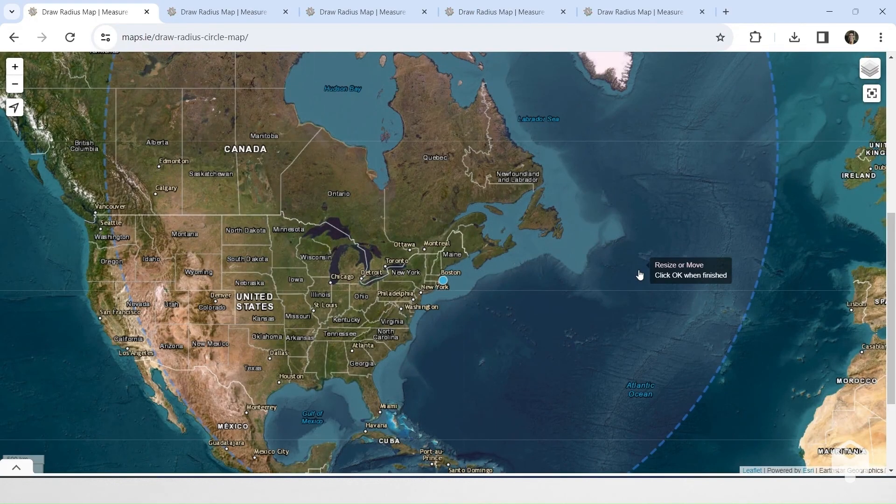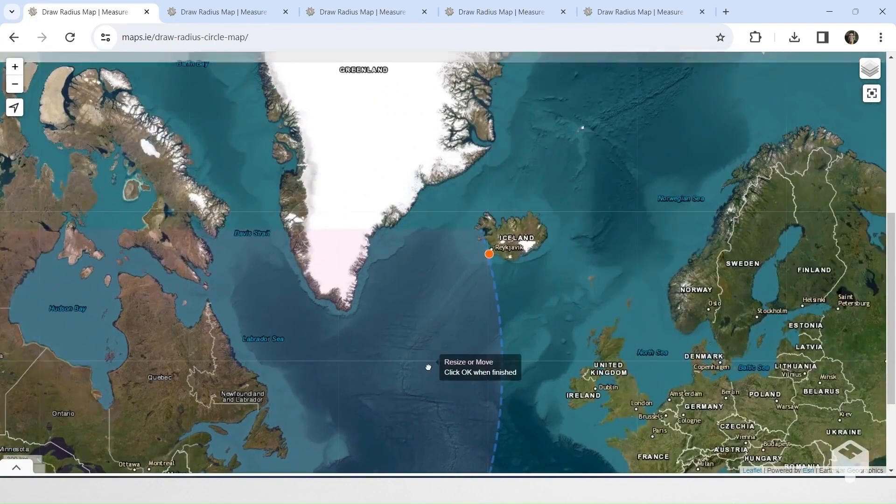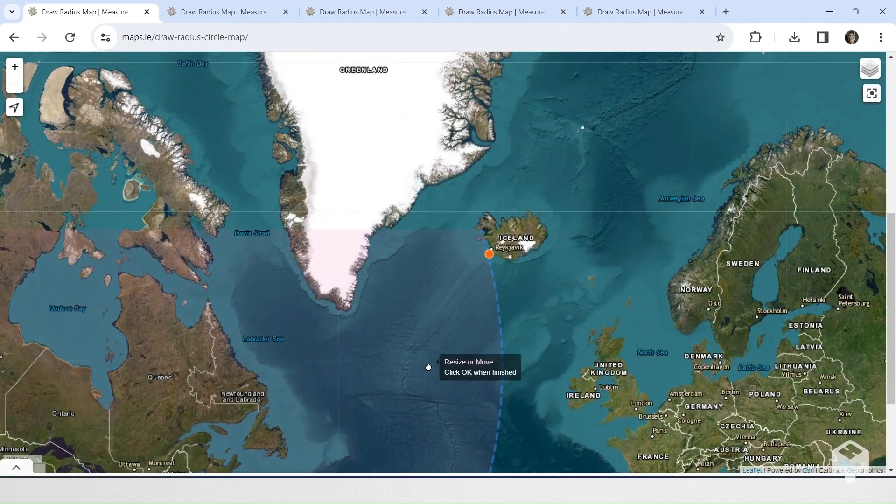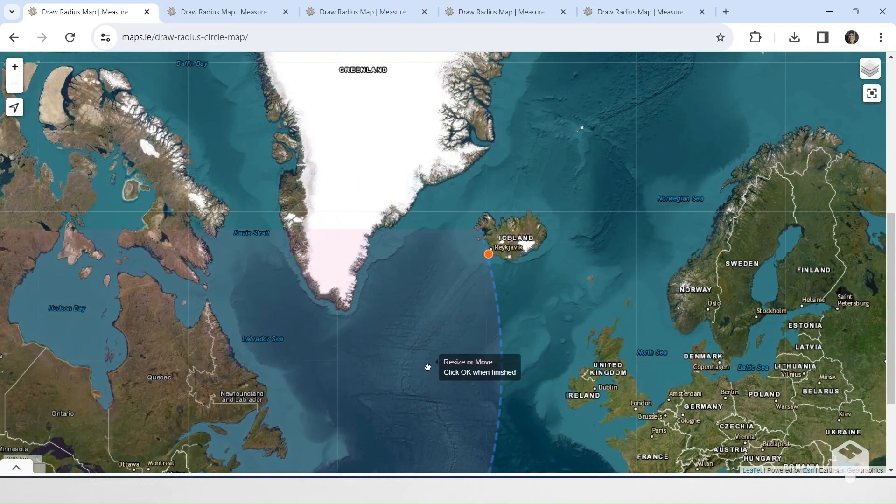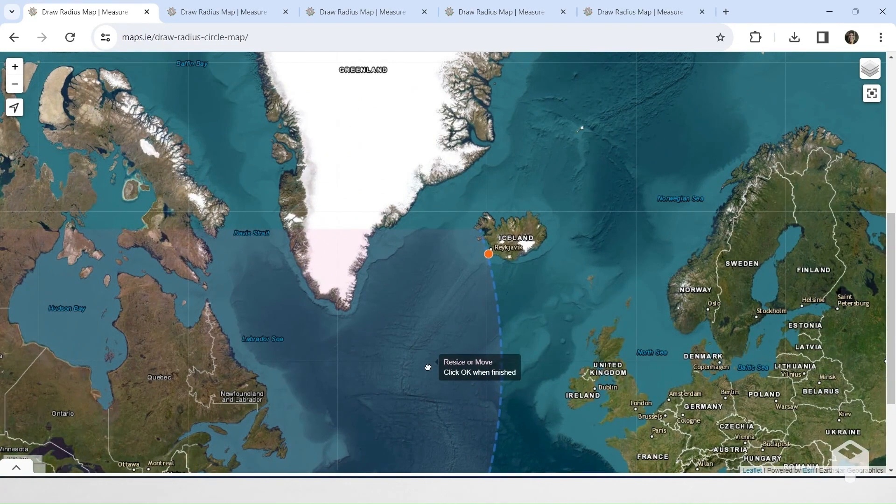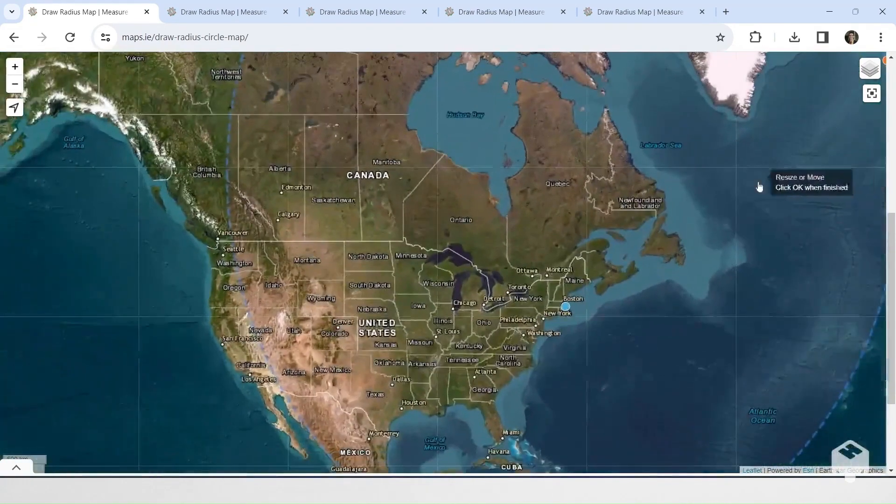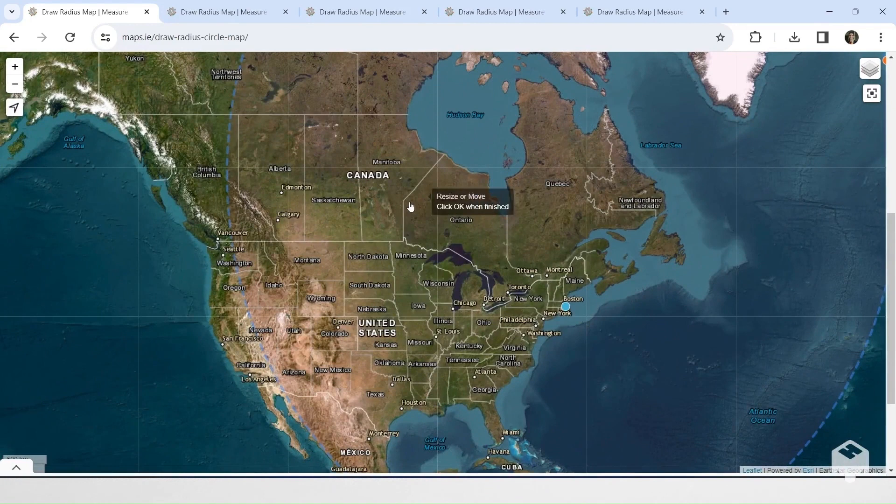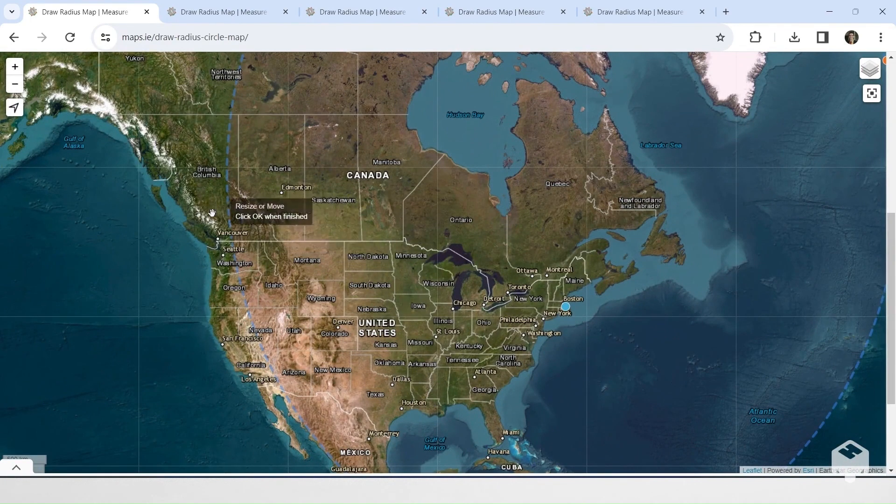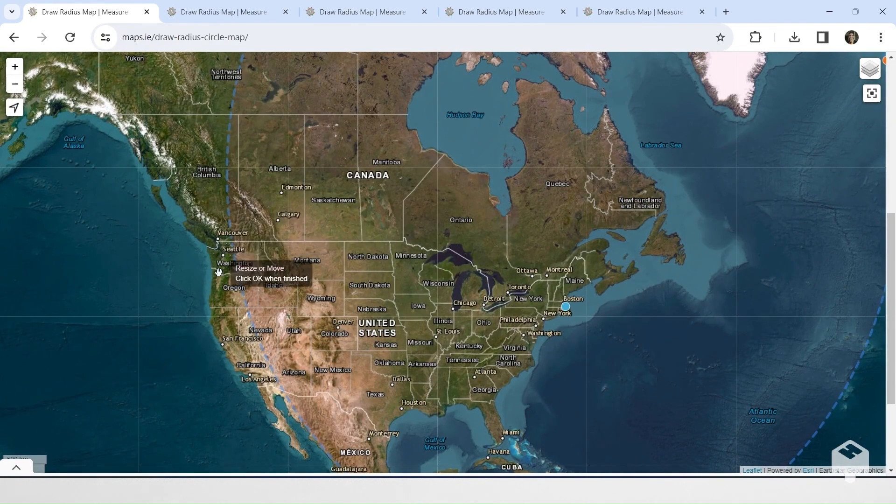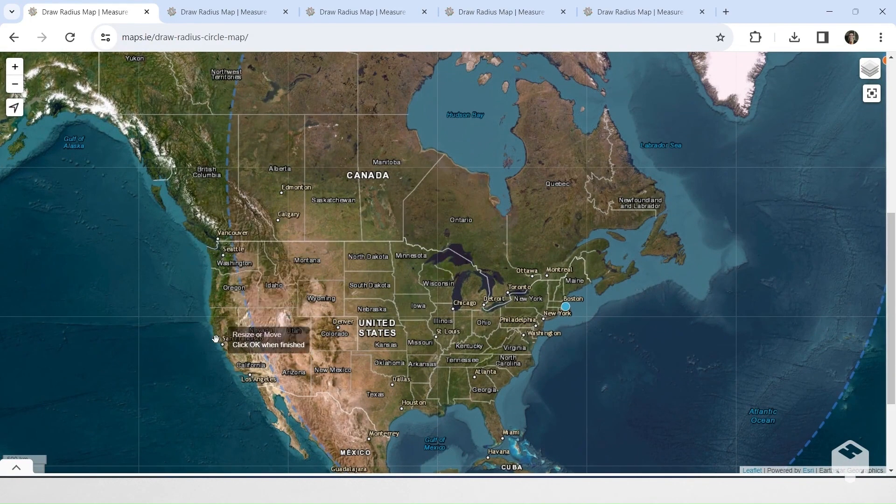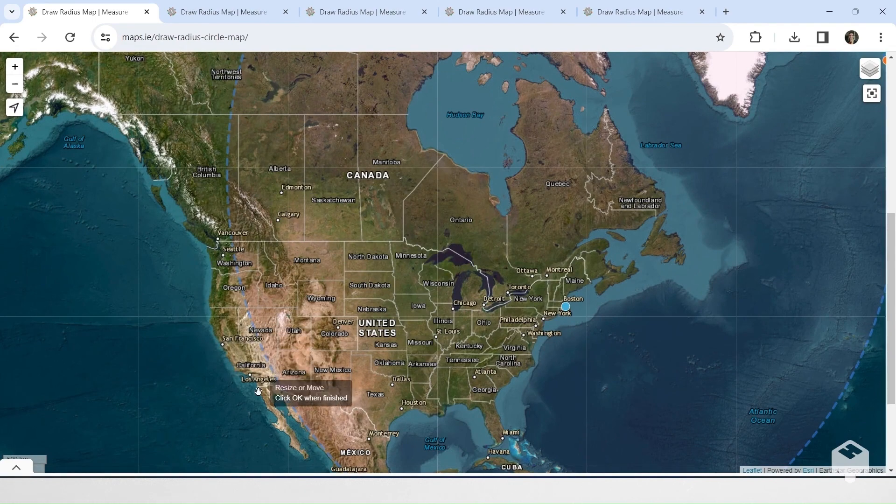Boston's Logan Airport is closer to Keflavik Airport in Iceland, which is an actual route you can fly by the way, than it is to any of the major cities on the west coast of North America like Vancouver, Seattle, Portland, San Francisco, LA, or San Diego.